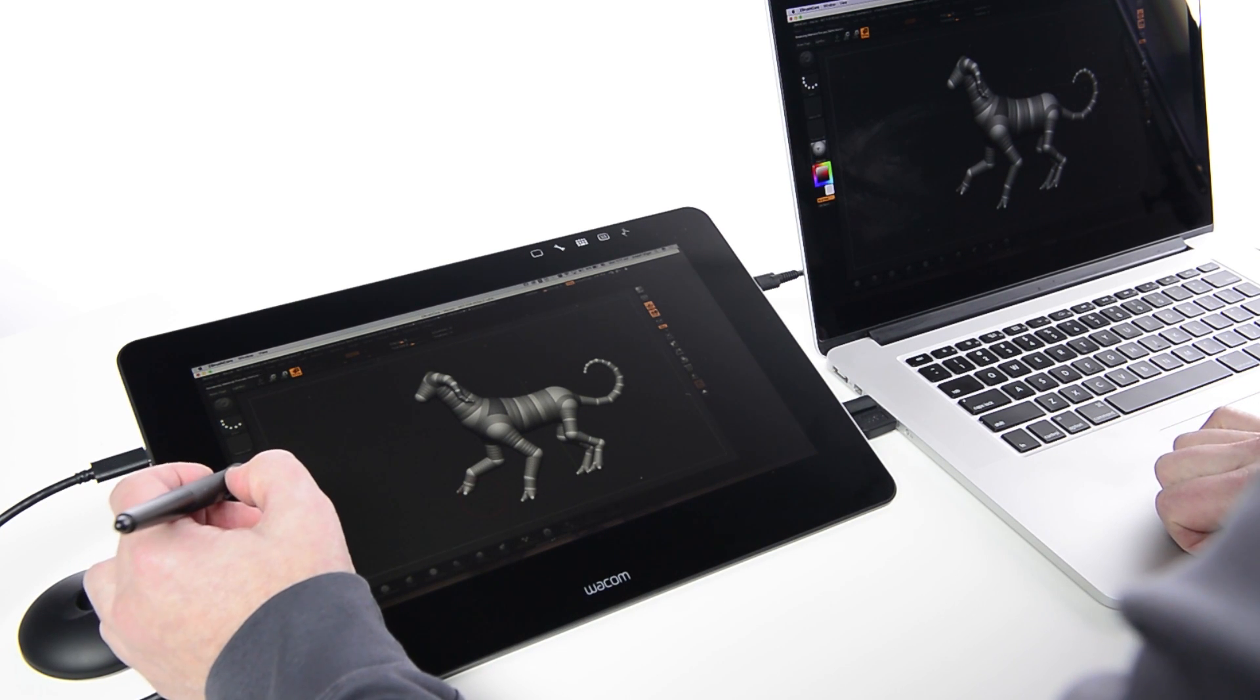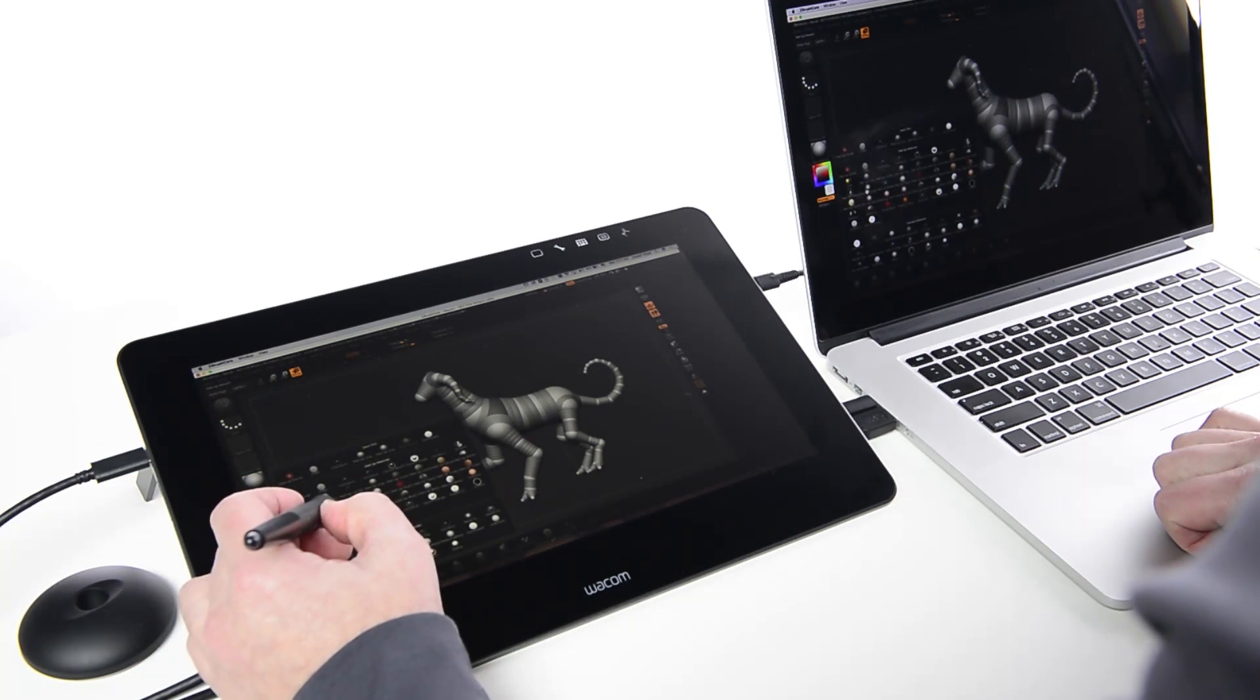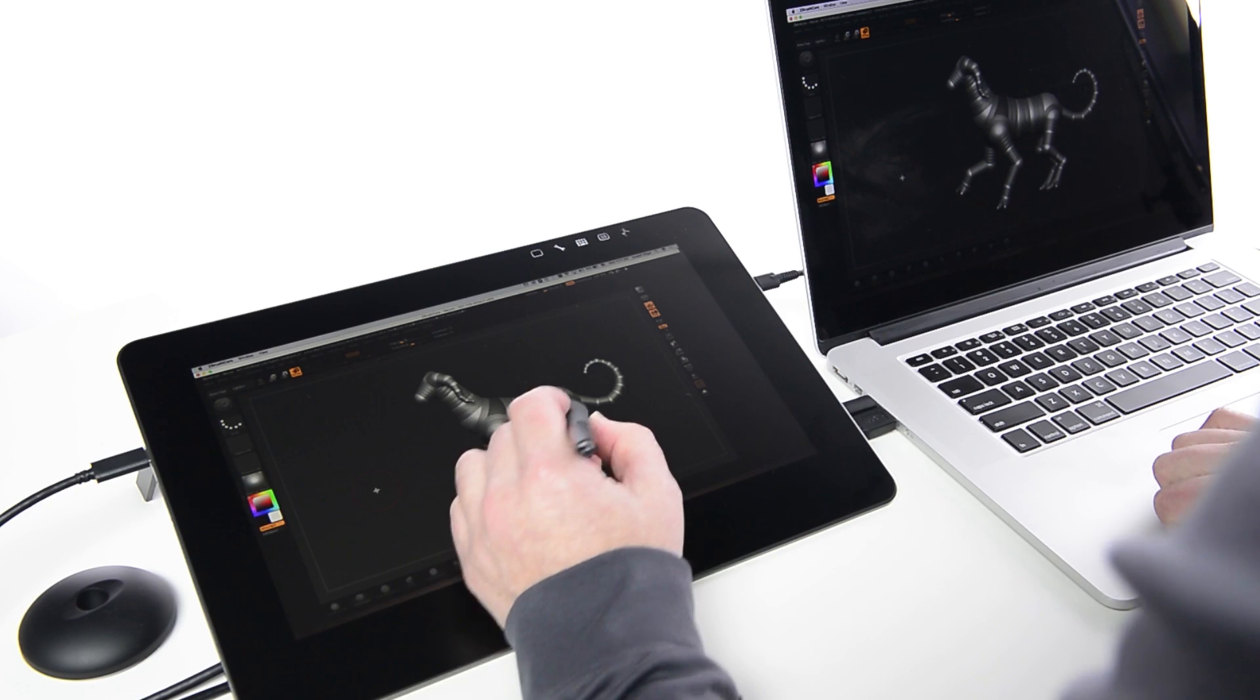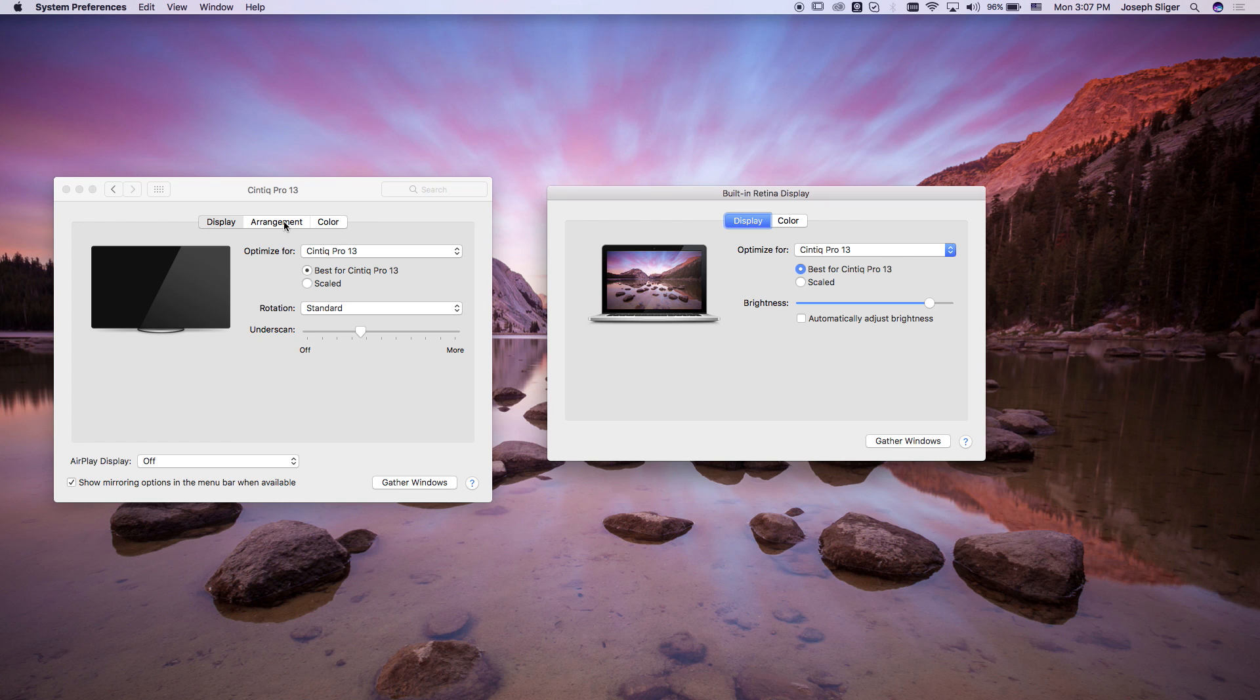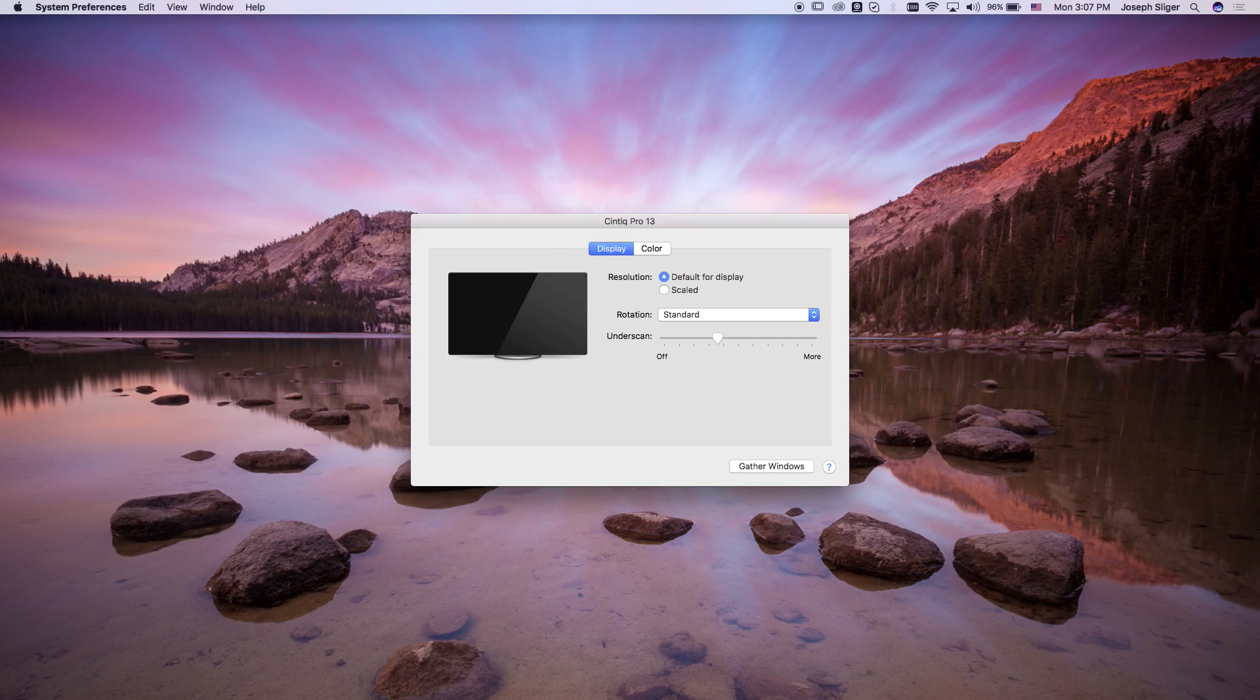Mirroring is easiest when getting started, but is not the best use of multiple displays. To arrange the displays to physically match their orientation, uncheck Mirroring in the lower left of the Arrangement tab.